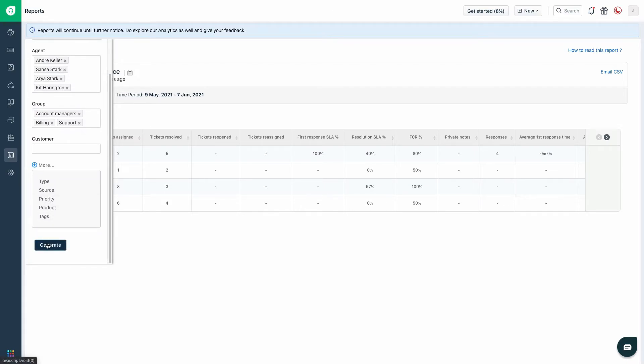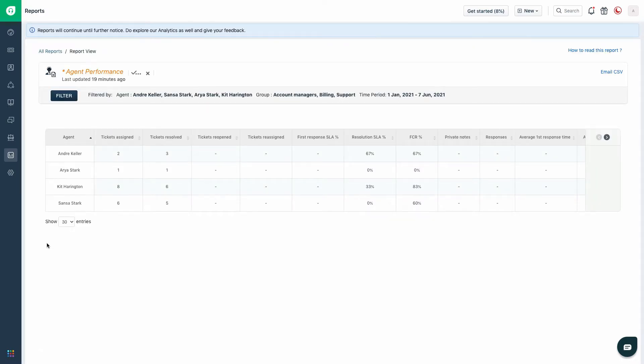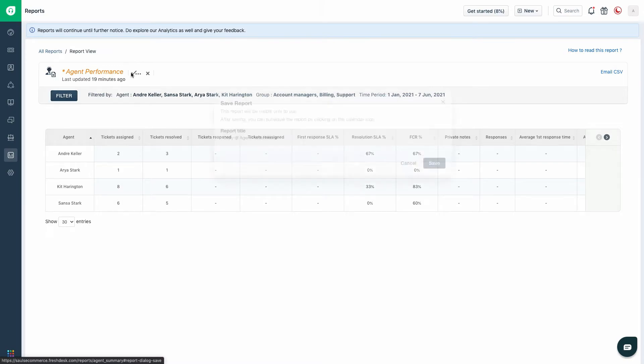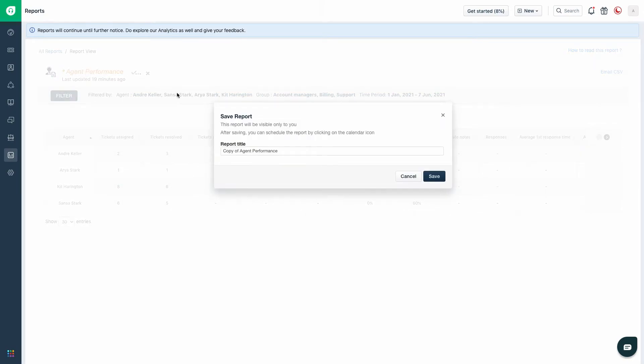Once the filter is set, click generate. Choose Save As to save the report and enter the report title.